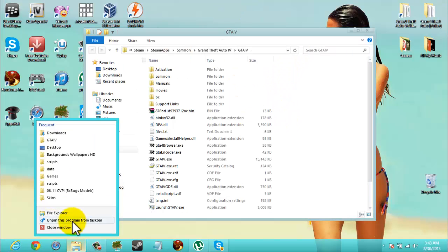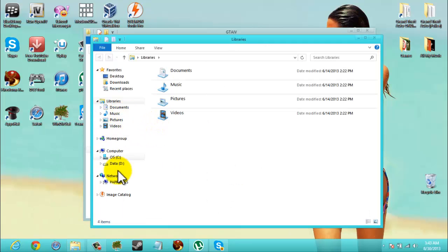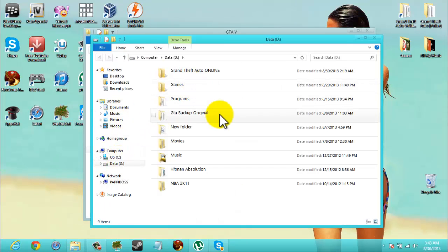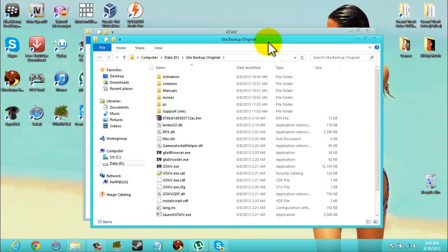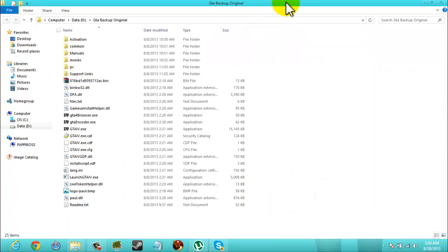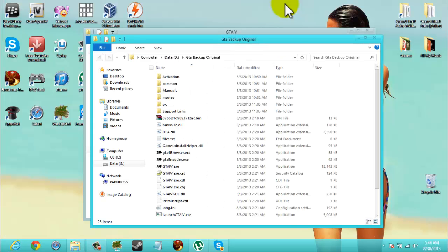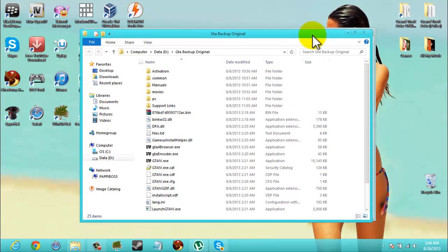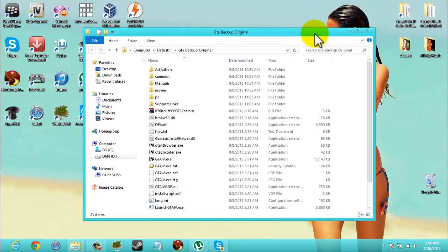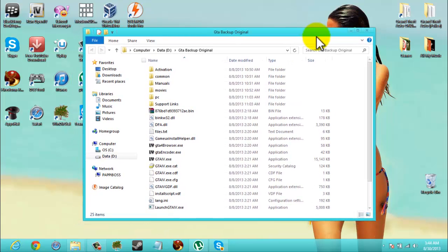What I also recommend you have is a backup, an original backup of GTA. Just in case you screwed any folders and your game crashes a lot or crashes on startup. I suggest you have a backup, so if you don't have a backup, make your backup now before you modify any files.